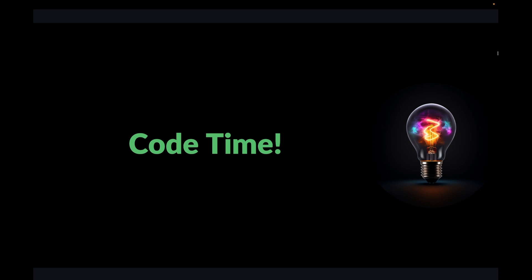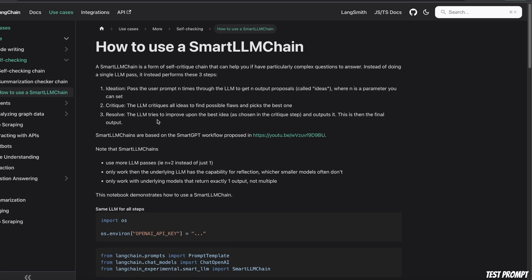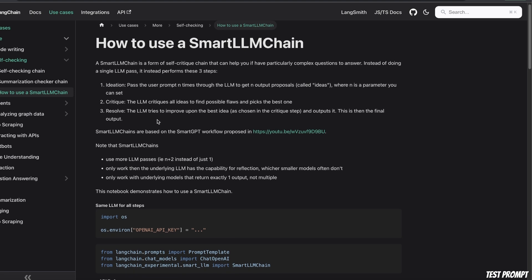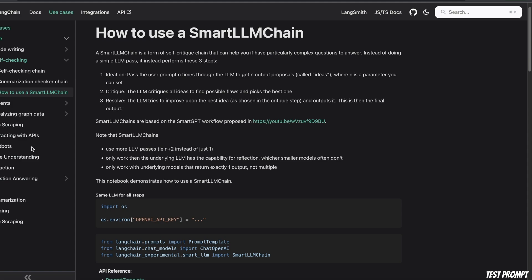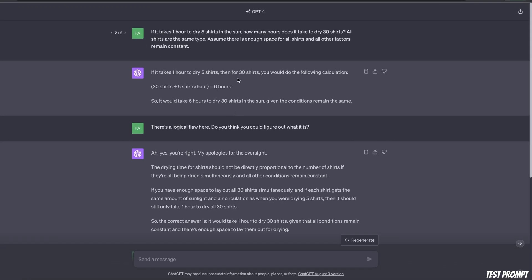So for a code example, we are going to be using the code provided by Langchain. And I'm going to walk you through a step by step process. Now in order to test this, here's the prompt that I want to use.